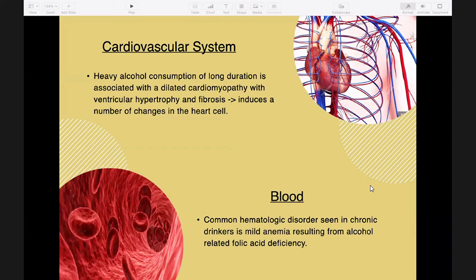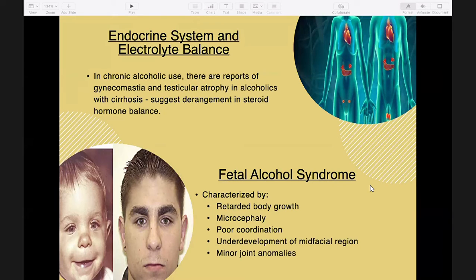In chronic alcohol use, reports of gynecomastia and testicular atrophy in alcoholics with cirrhosis suggest derangement in steroid hormone balance. Alcoholics with chronic liver disease may have disorders of fluid and electrolyte balance, resulting in ascites, edema, and effusion, related to decreased protein synthesis and portal hypertension.